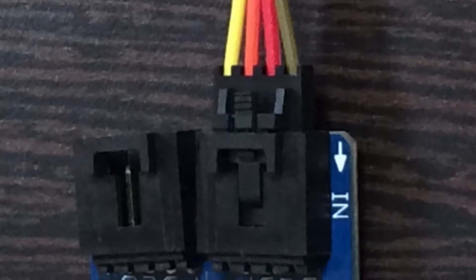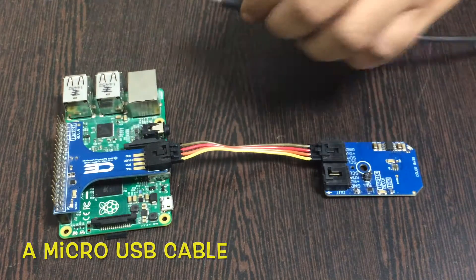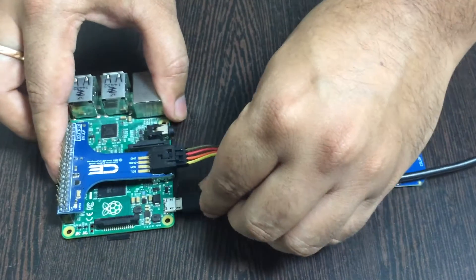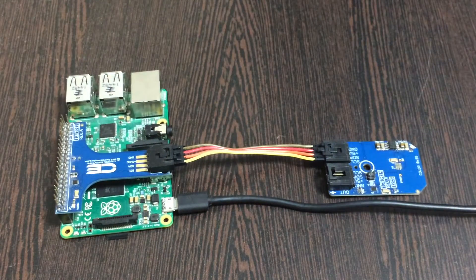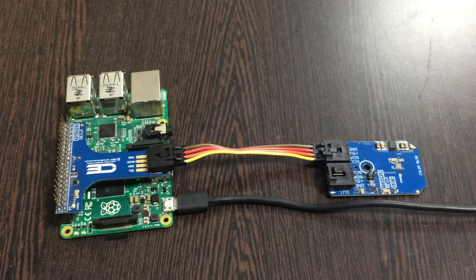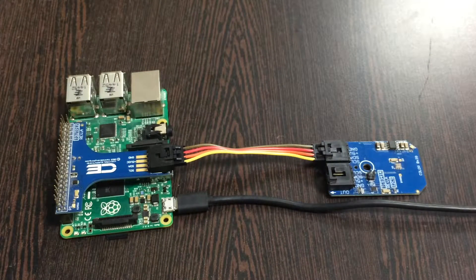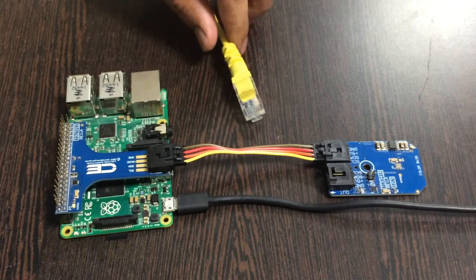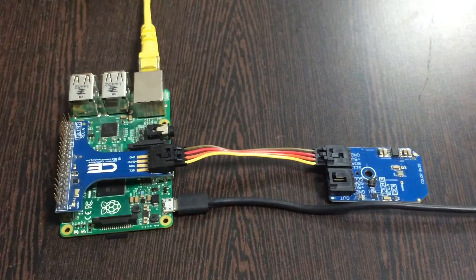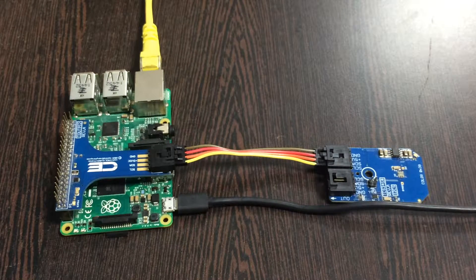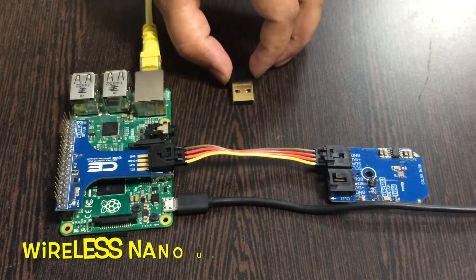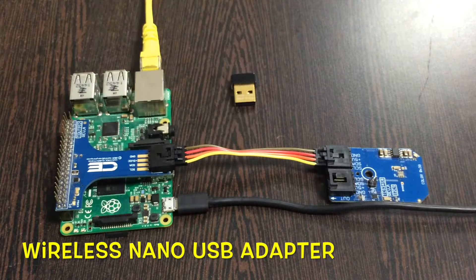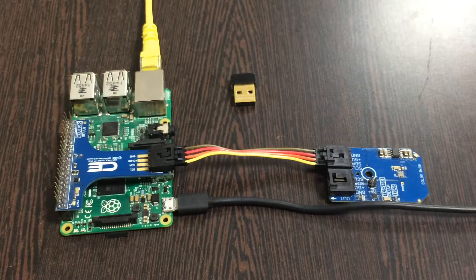This is a micro USB cable. Gently insert it into the power jack for power supply. The final part is providing internet connection. There are two ways: first is an ethernet or LAN cable, which you insert into the ethernet jack. The second is using a wireless nano USB adapter. This is how the connections are made.